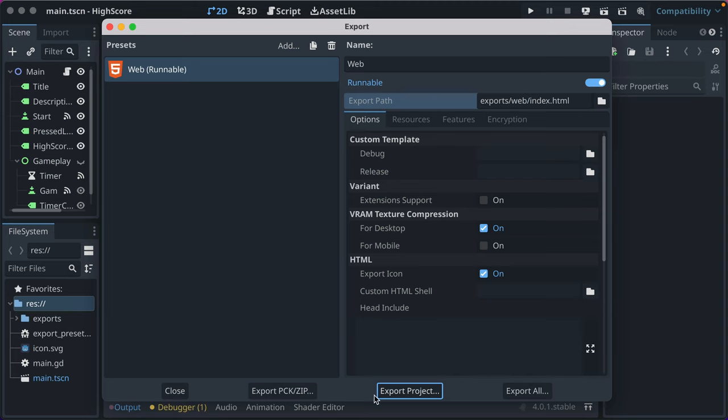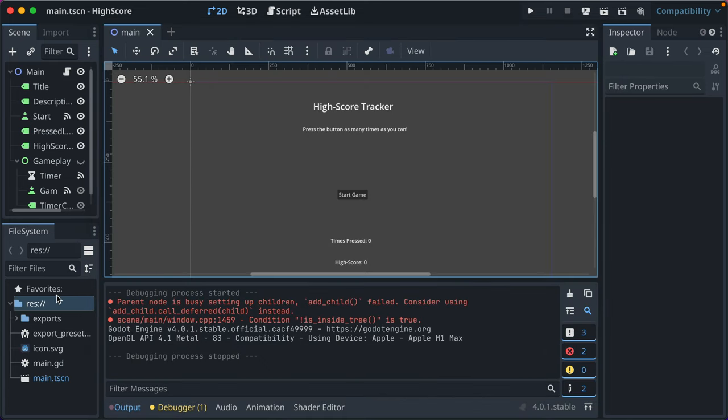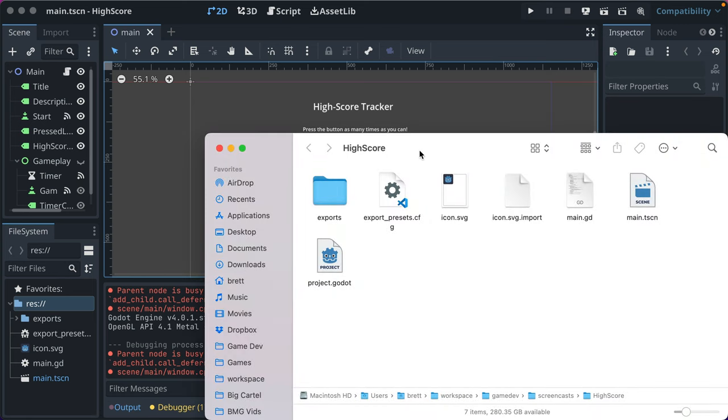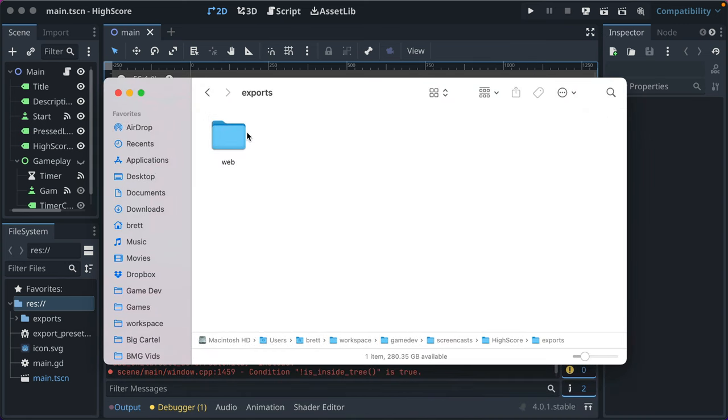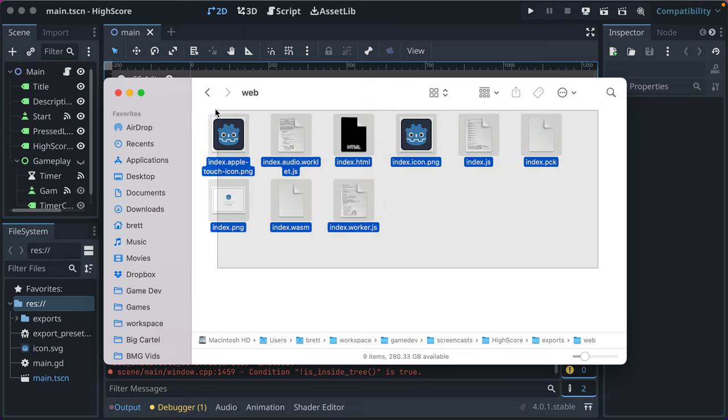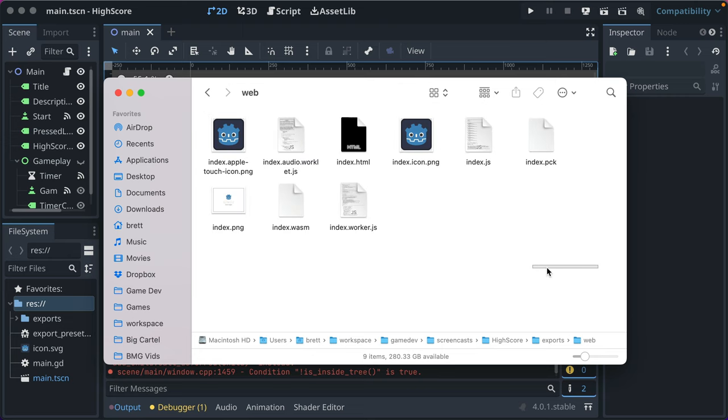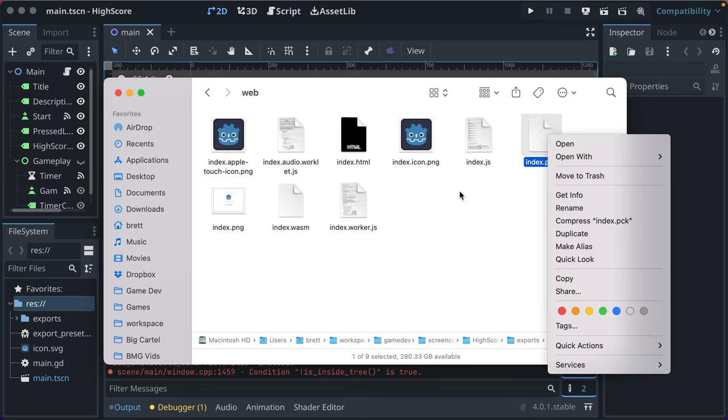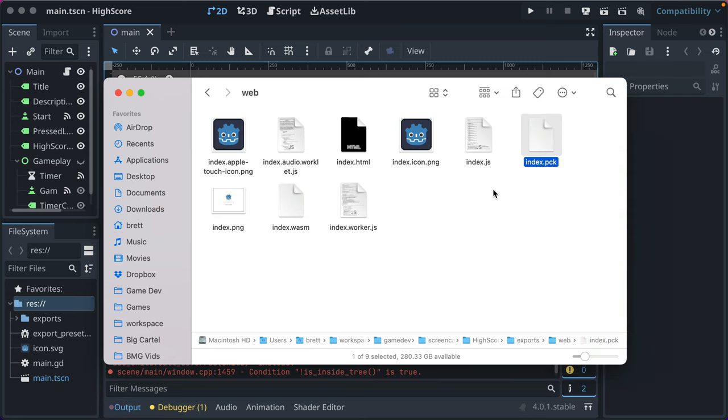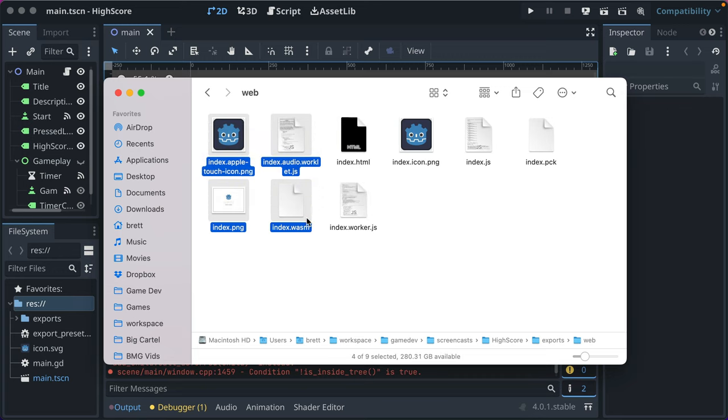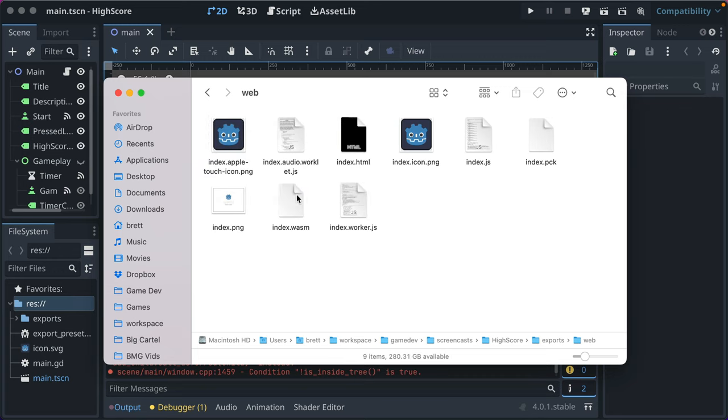Okay, that happened, right? That's the sort of experience here that's a little challenging. It doesn't give you much feedback as you're doing it. So let's go ahead and we'll open in file manager our project file. We'll go to exports, we'll go to web, and you'll see here are all the files needed for our web export, including index.pck. That's our game file. There's some JavaScript and some various files here.